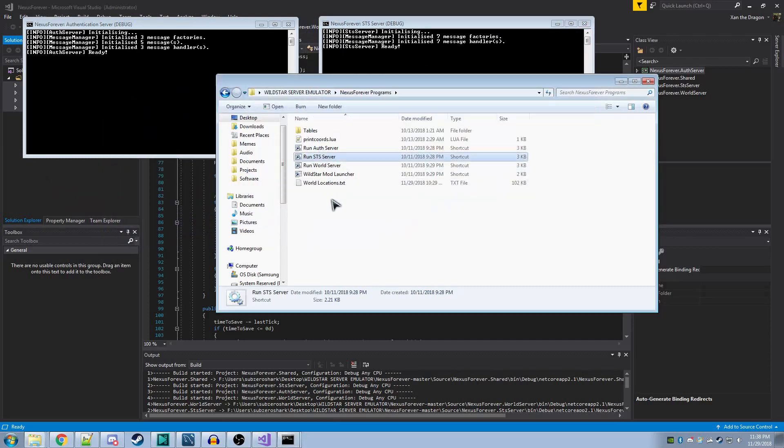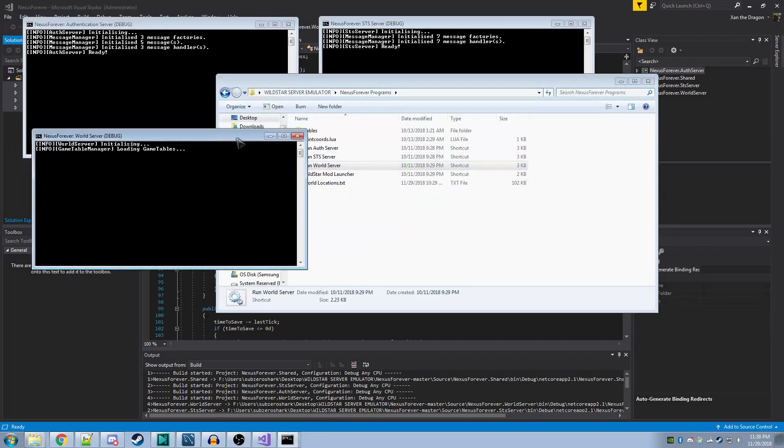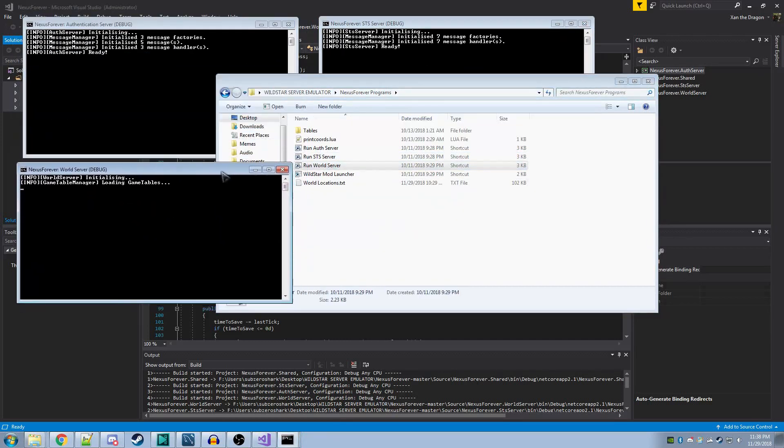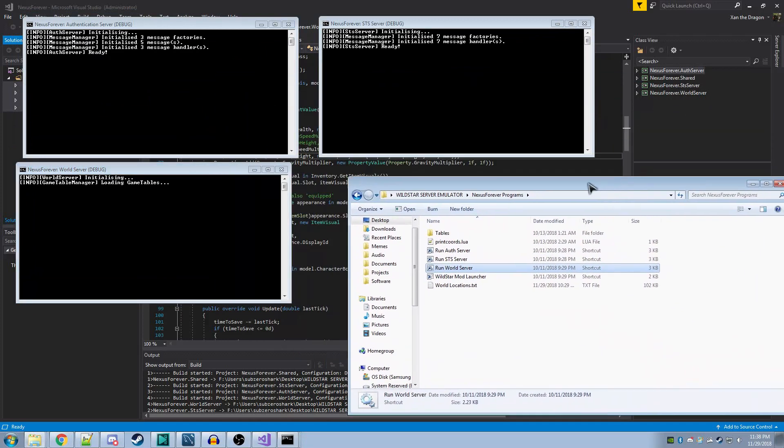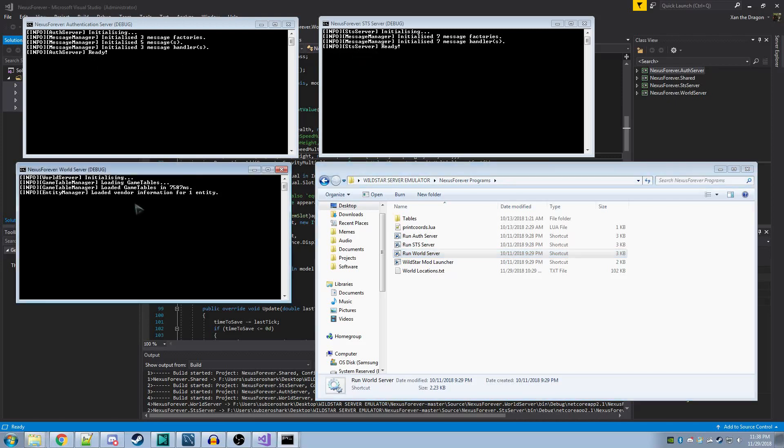All three of these programs need to be running at the same time in order for it to work. If it launches successfully like this, no errors, where each console says ready, this one may take a little longer, then you've done it properly.